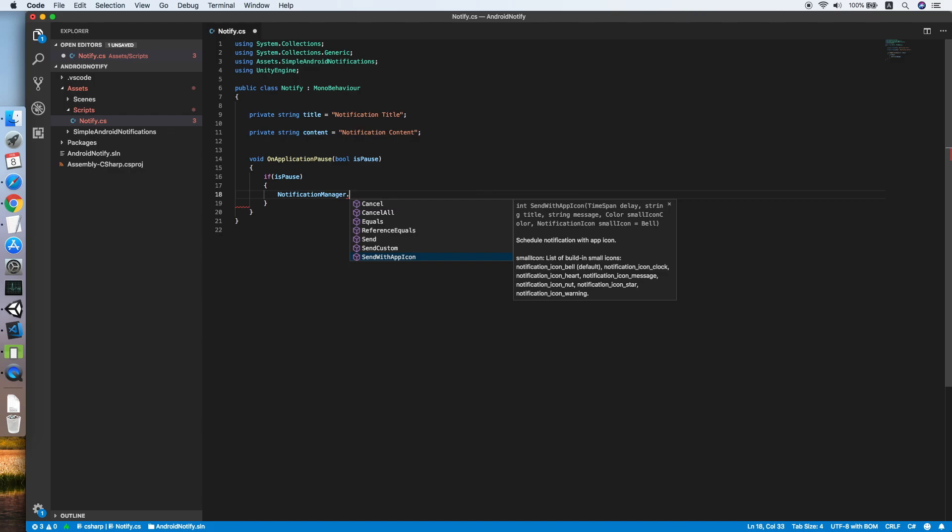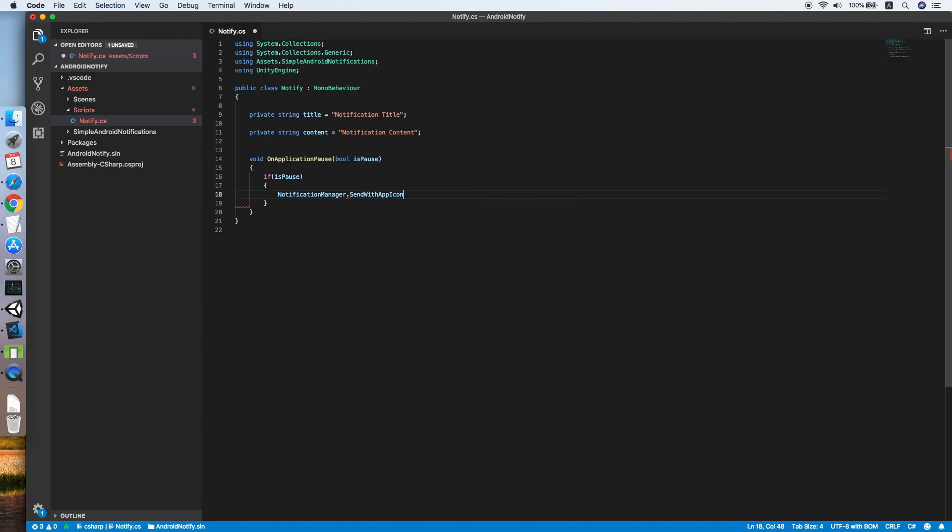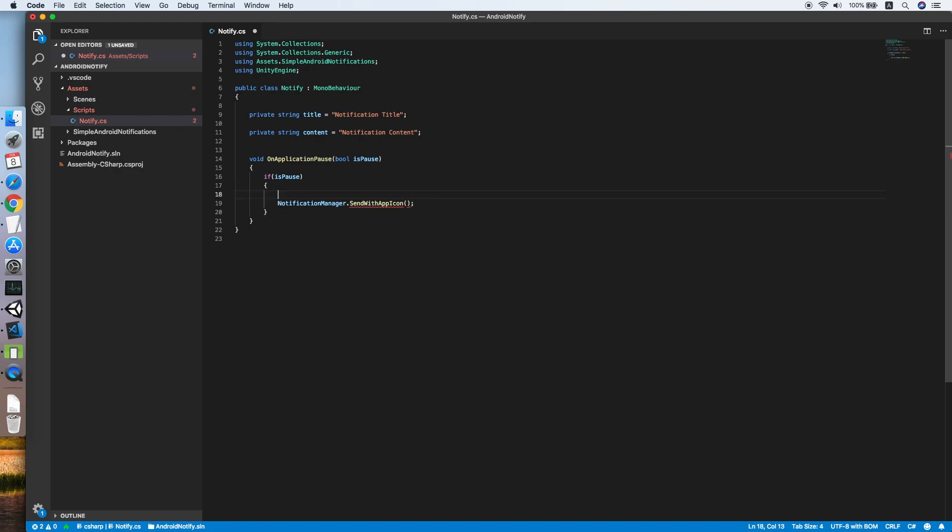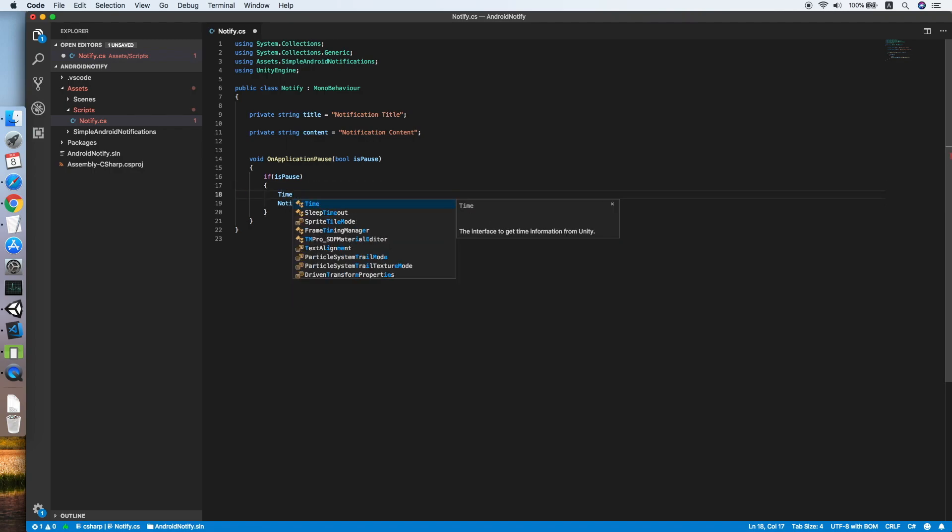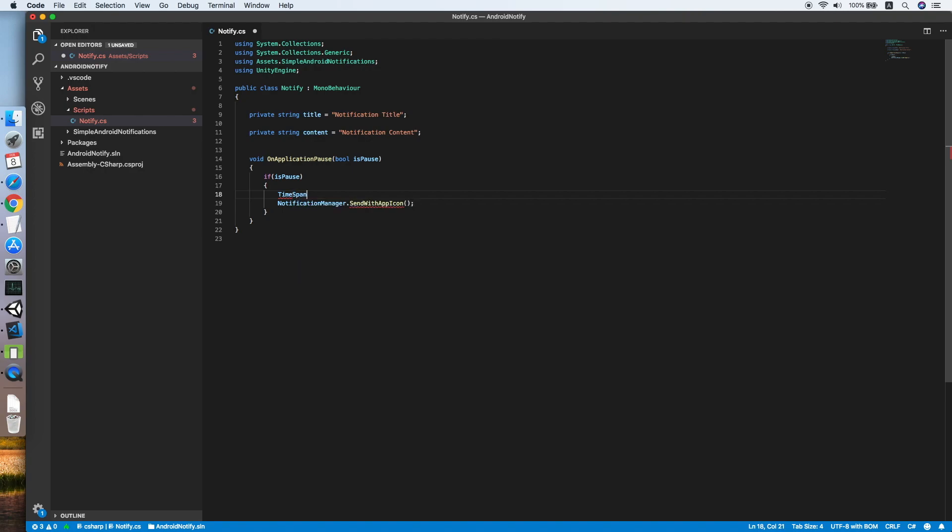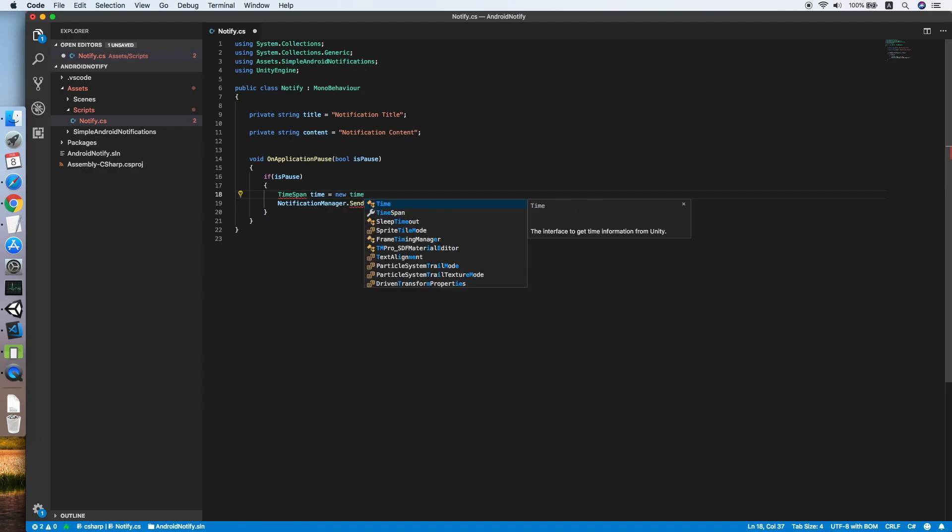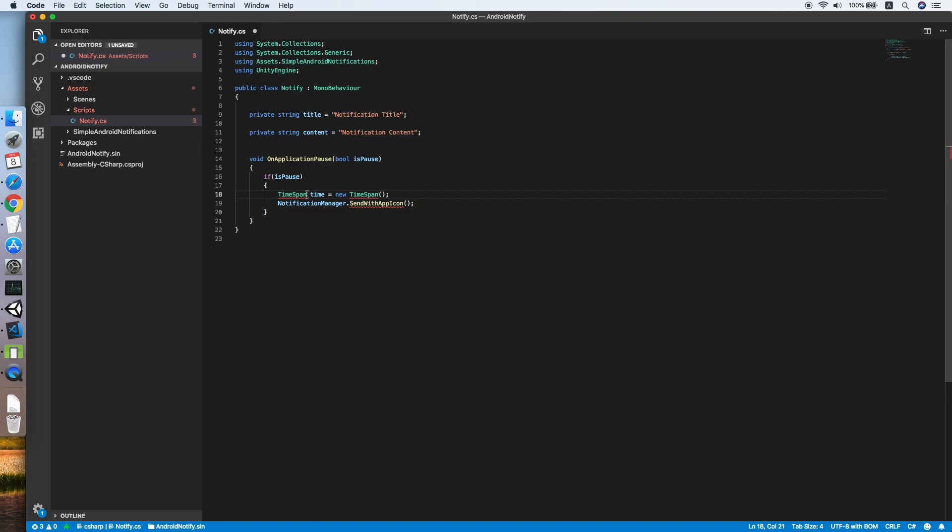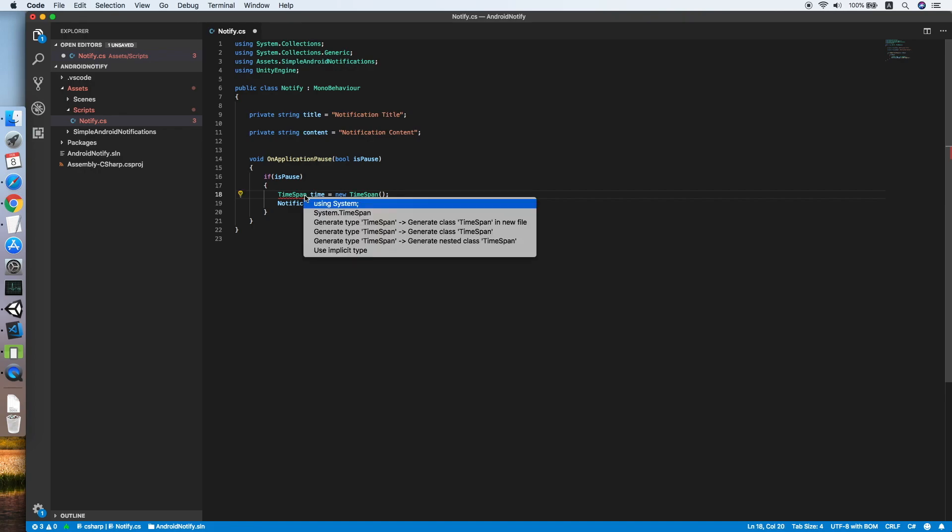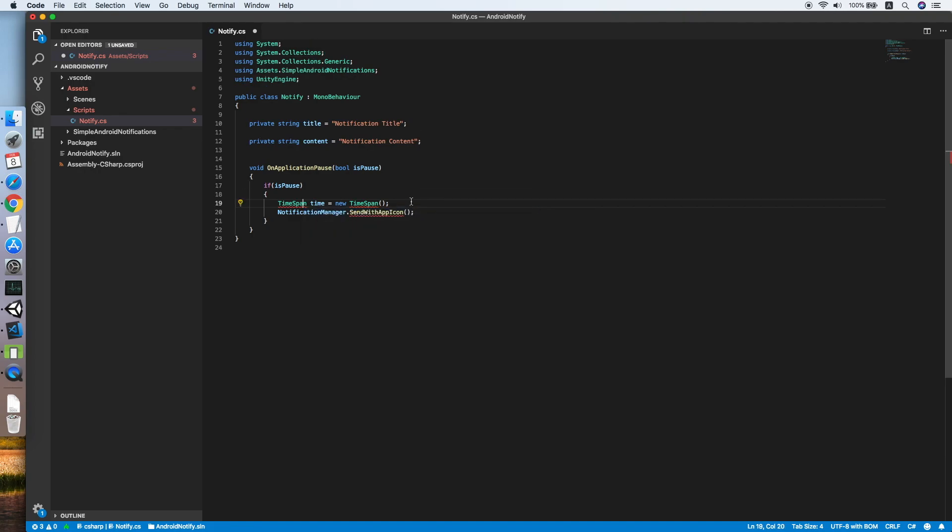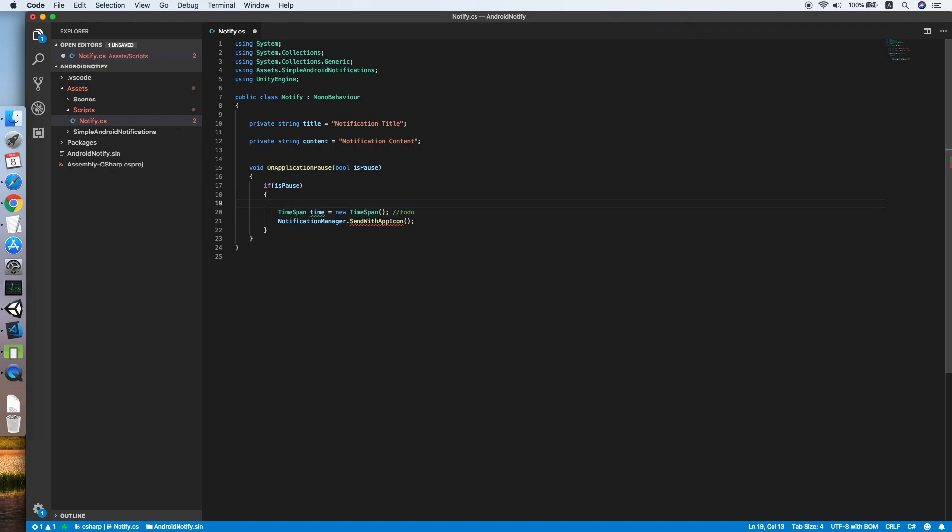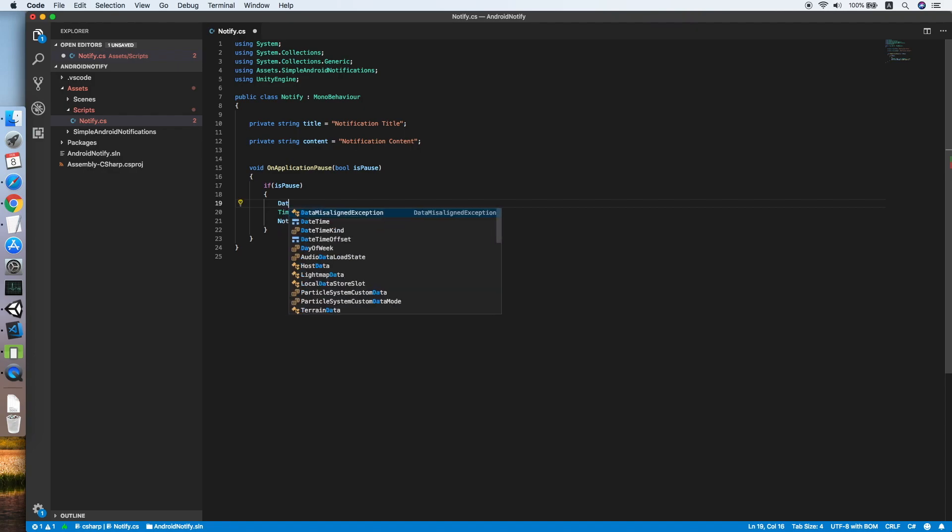We need to declare a TimeSpan. First, we need to create a new variable DateTime to notify, and change the name to timeToNotify.